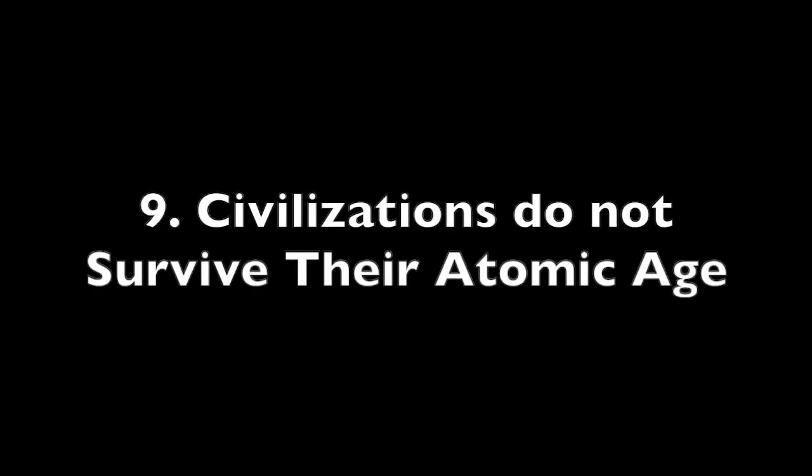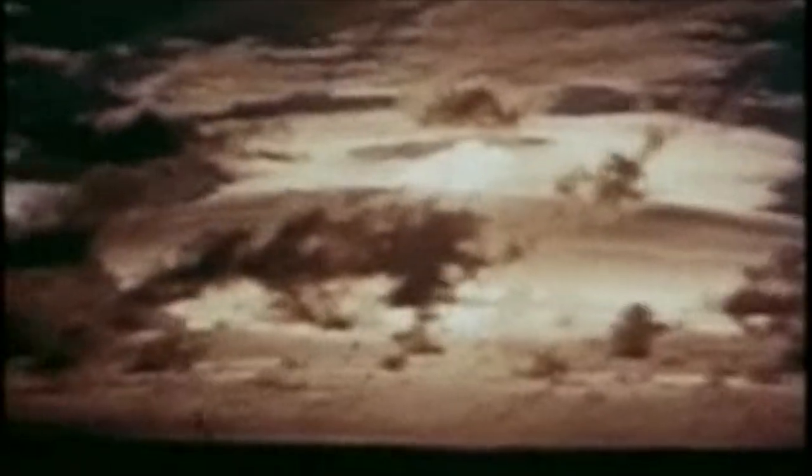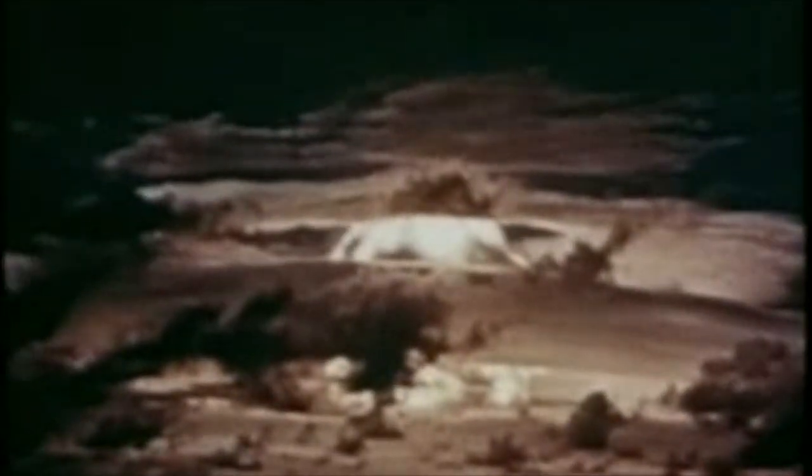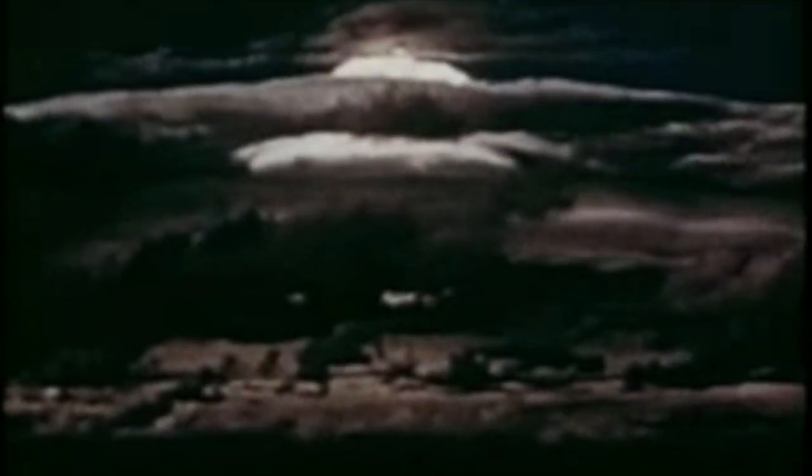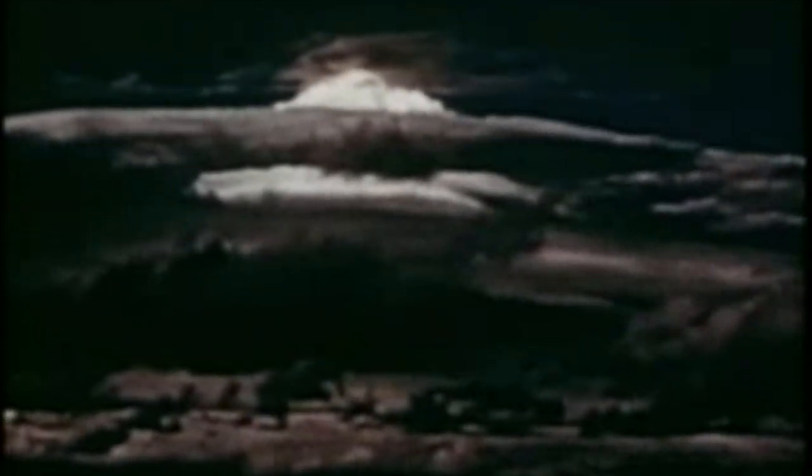Number 9: Civilizations Do Not Survive Their Atomic Age. When a civilization gains the ability to destroy itself entirely, then there's always the risk that it may actually go through with it. So far, we have not, but we've come close in incidents like the Cuban Missile Crisis. In more recent years, geopolitical situations have backed away from such levels of tension, but nuclear weapons are still an elephant in the room when it comes to whether we will survive as a species long term.